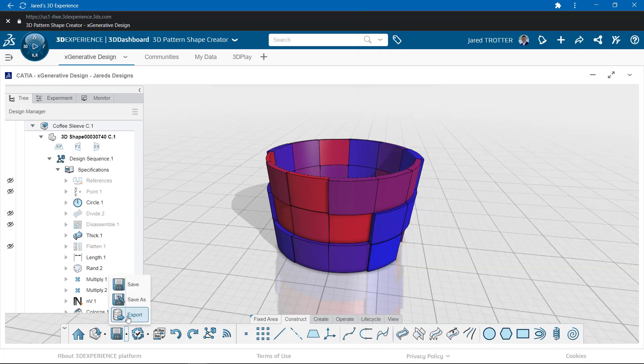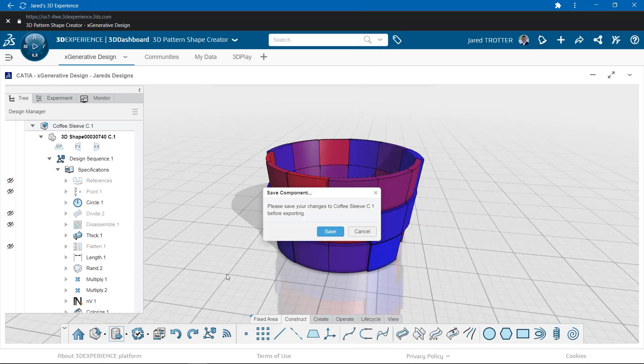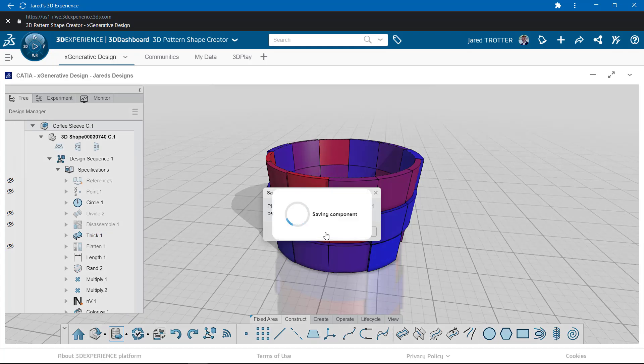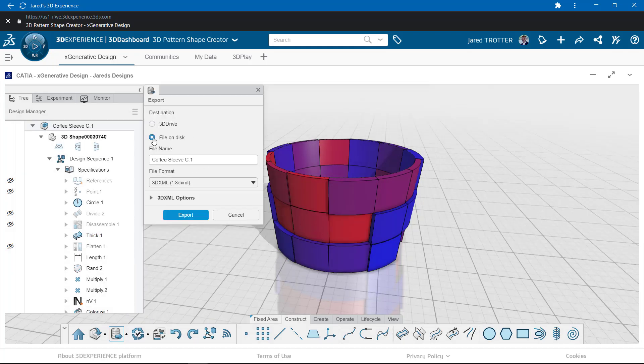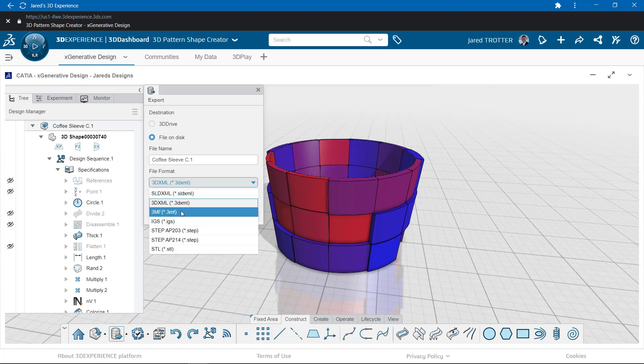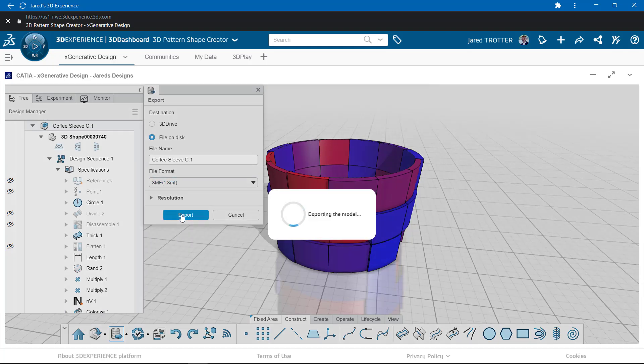I'll click the arrow next to the save option and select Export. From here I can decide which file format I need, and since I want to 3D print this model, I'll choose 3MF.